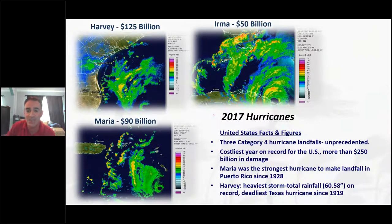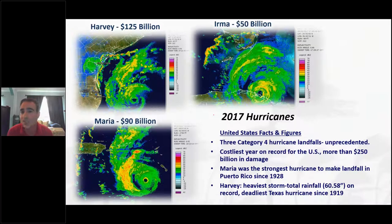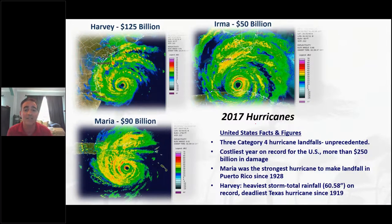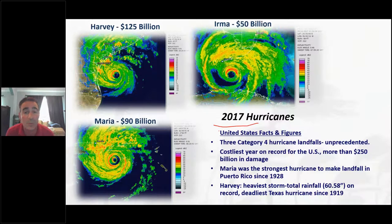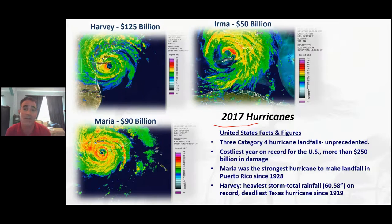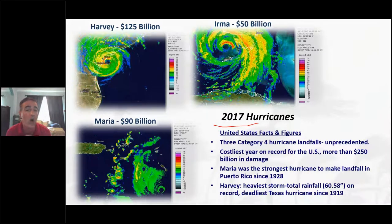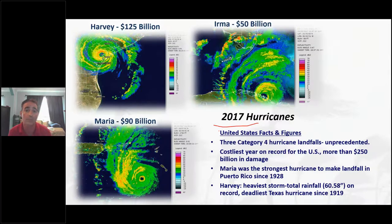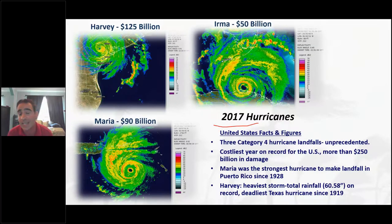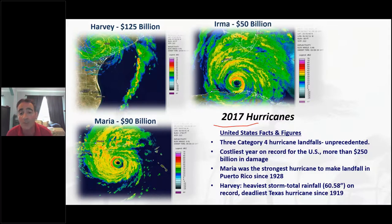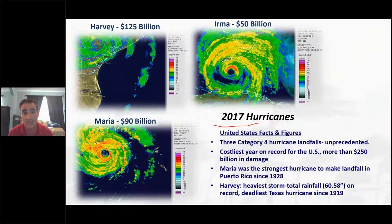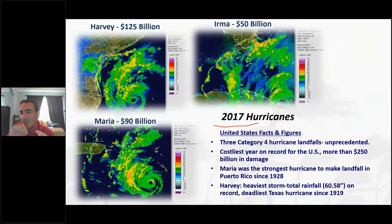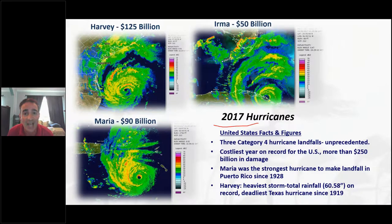Before we talk about 2020, let me review some recent history, because there have been some horrendous hurricane seasons of late. During the 2017 hurricane season — an unprecedented year for the United States — there were three Category 4 landfalls, which had never happened before. It was the costliest year on record, resulting in more than $250 billion in damage. Maria was the strongest hurricane to impact Puerto Rico since 1928, and Harvey was the deadliest Texas hurricane in about a century, partly due to the tremendous rains, with some spots reporting about five feet of rain.